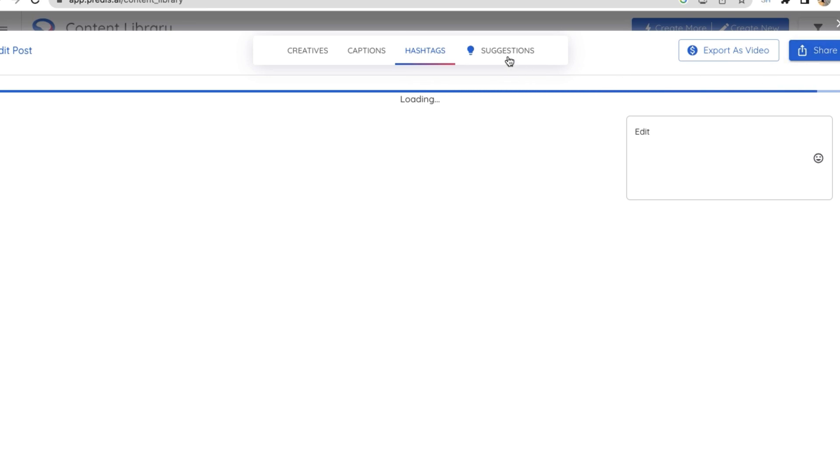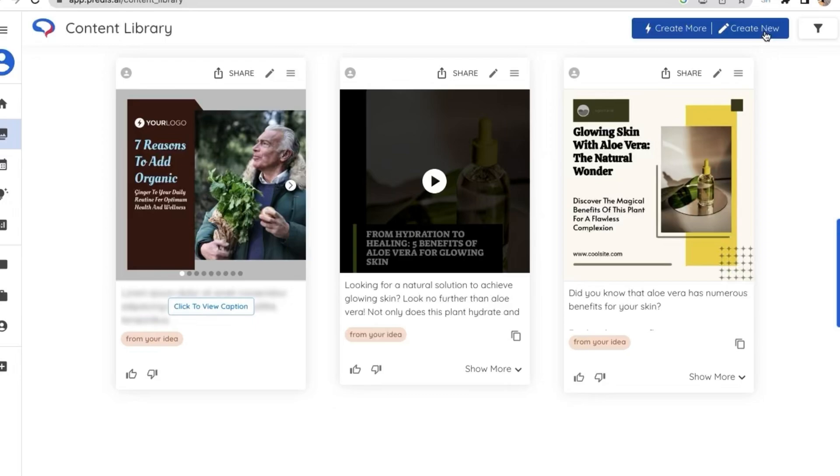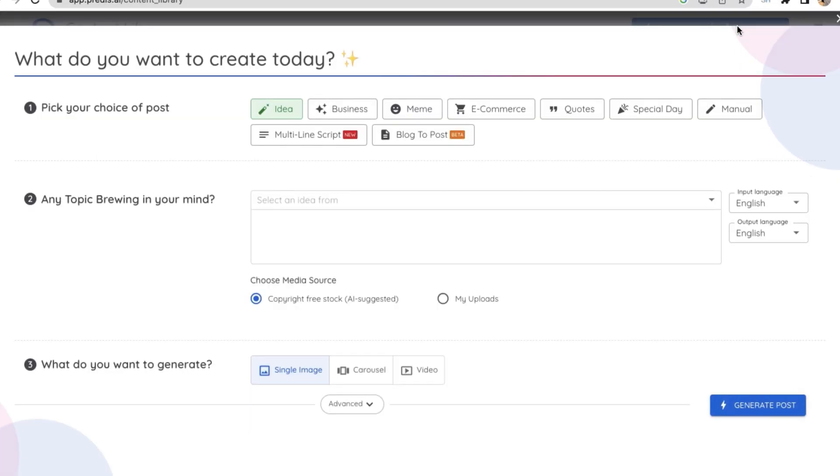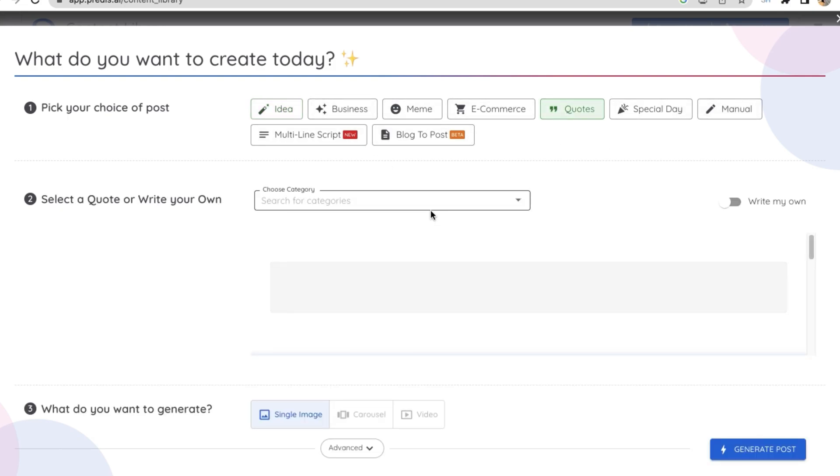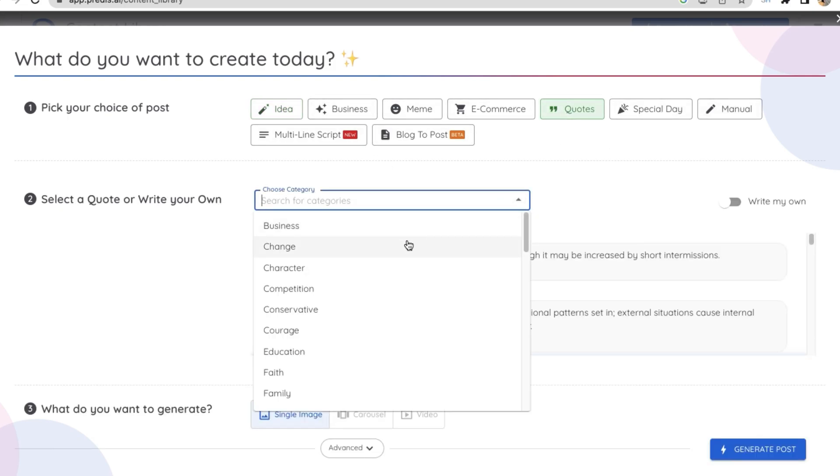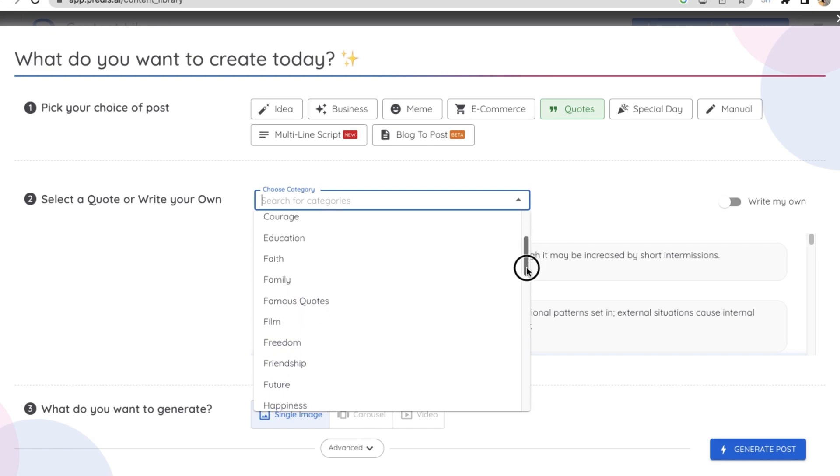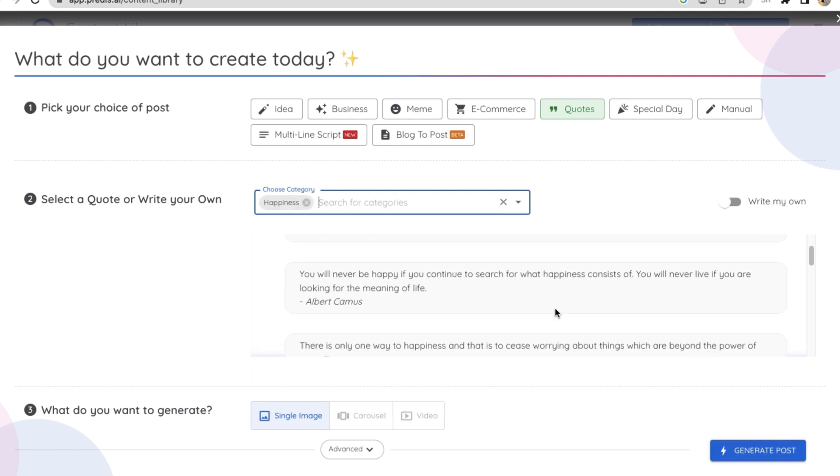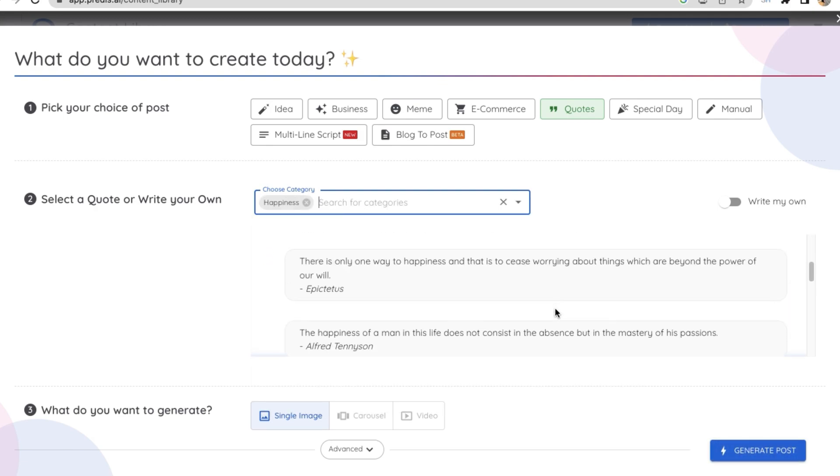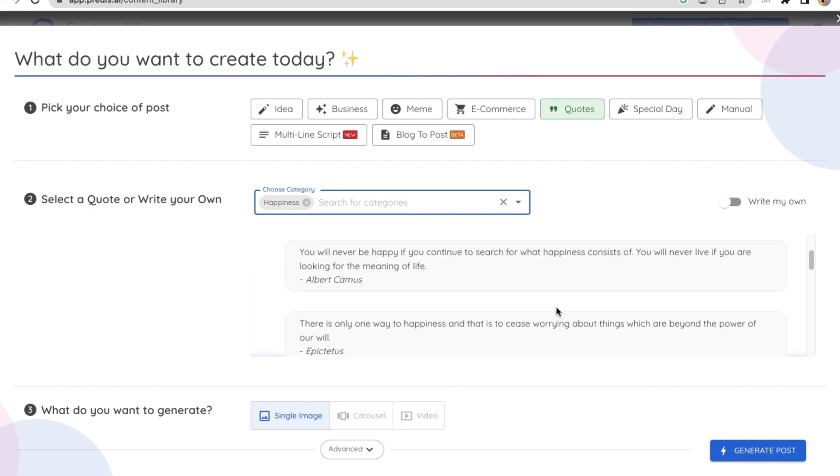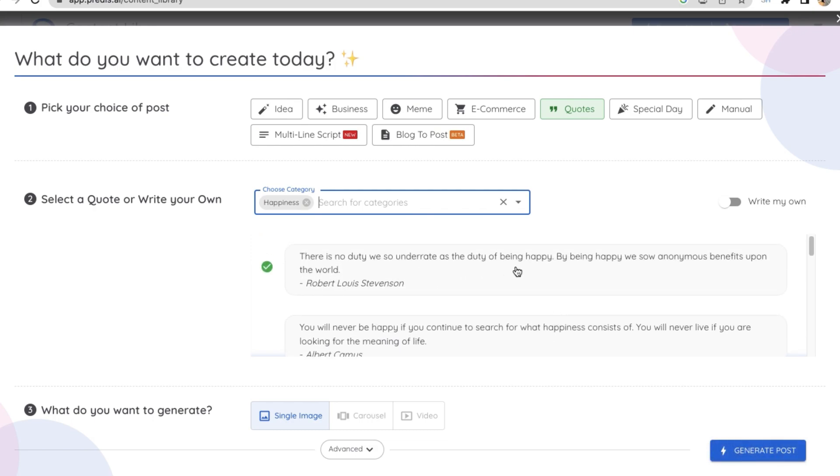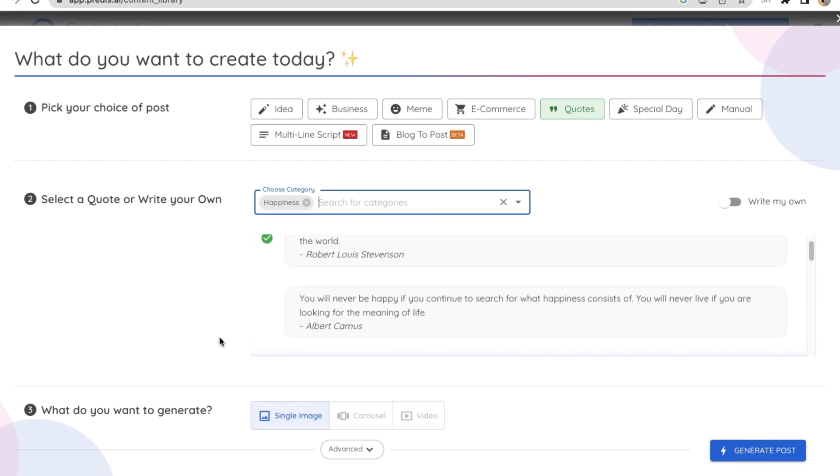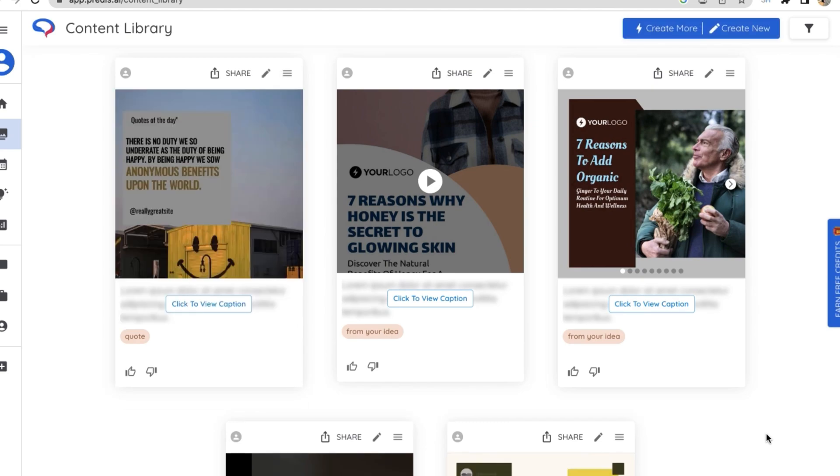I'll come back to it later. Now we'll try creating another post. For that, click on create new on the top right. Now we have various options to choose from, pick your choice of posts. Let's say I want to create quotes, so I'm just selecting quotes. Now I need to choose a category, so from the list I'm choosing happiness. They have given me a list of a few options of quotes below. I'm just selecting which I like. And now you need to select what do you want to generate. I'm just selecting single image and then click on generate post.